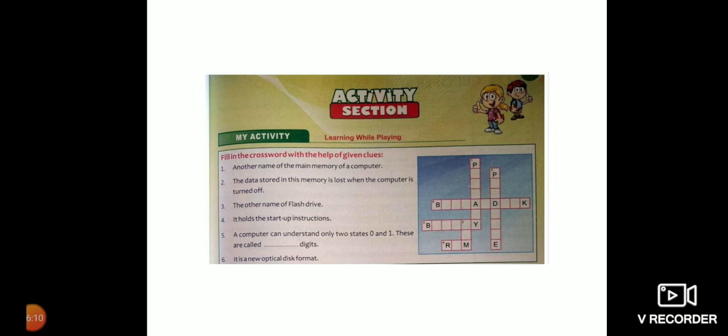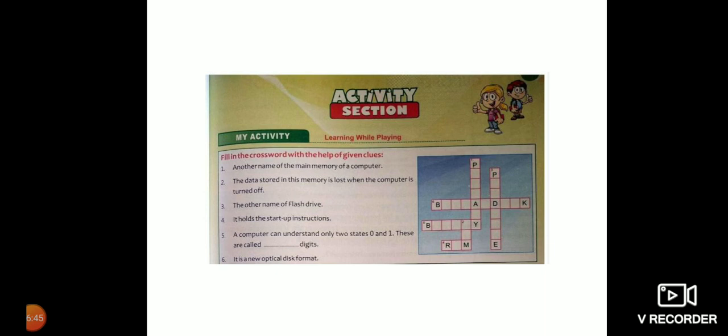Now class, in the last there is an activity section. First, another name of the main memory of a computer is? Second, the data stored in this memory is lost when the computer is turned off. Third, the other name of flash drive is? Fourth, it holds the startup instructions. Fifth, a computer can understand only two states, 0 and 1. These are called which digits? Sixth, it is a new optical disk format. Please solve the activity section and learn whatever is taught in this video.